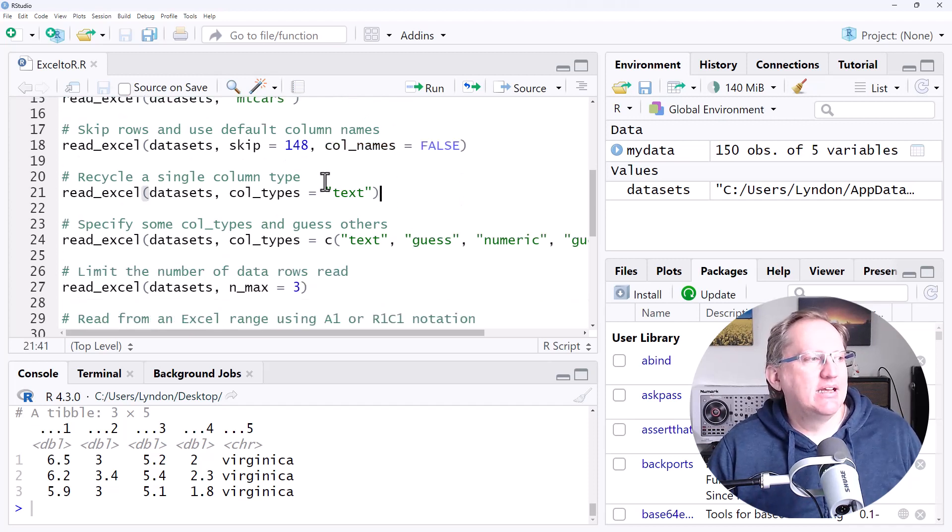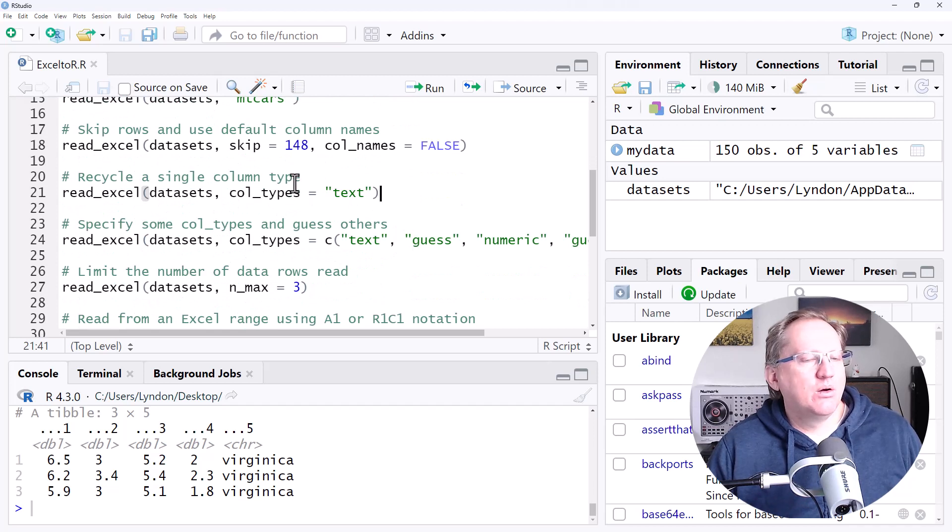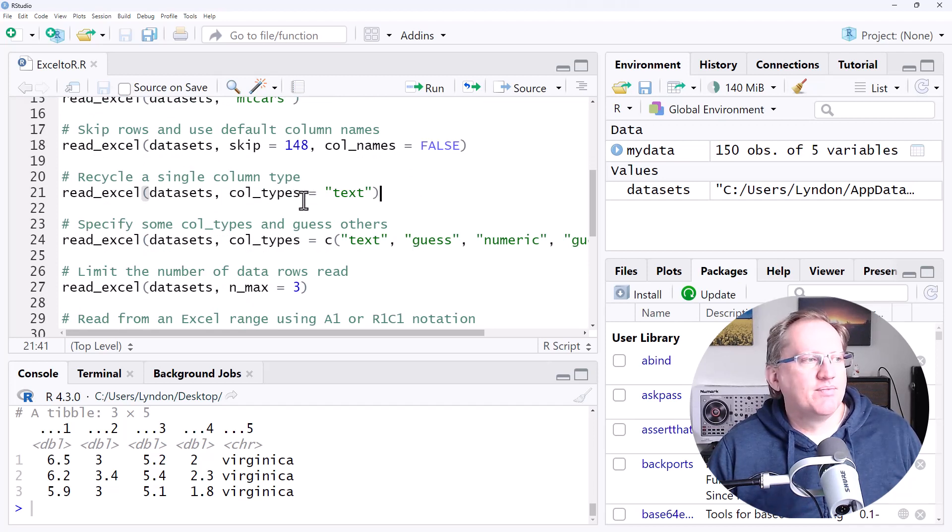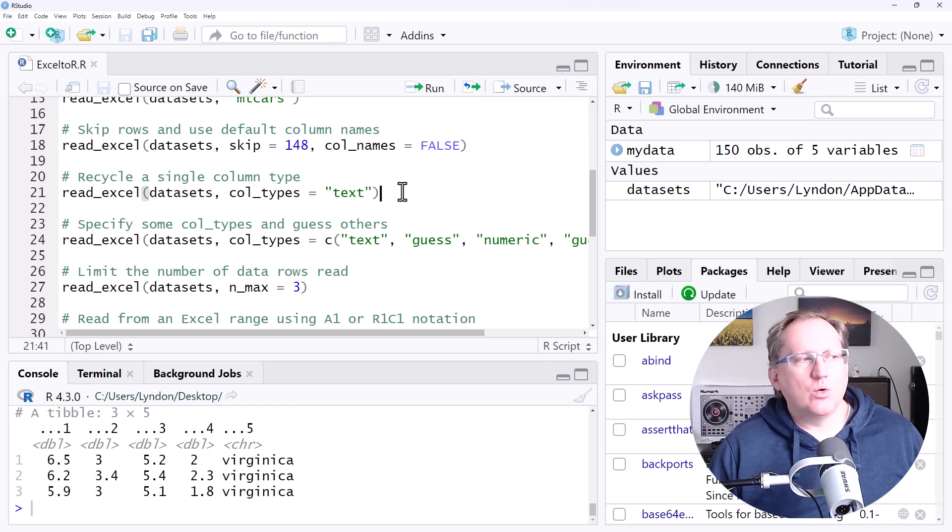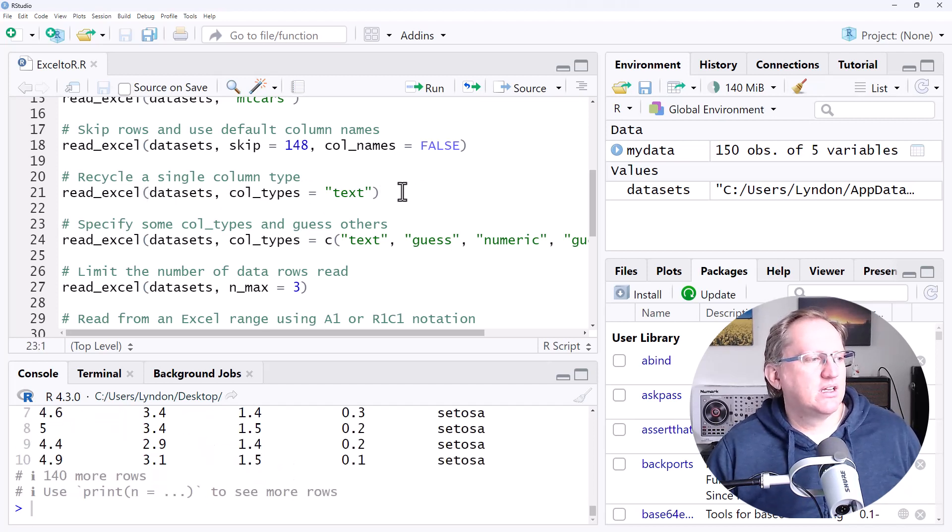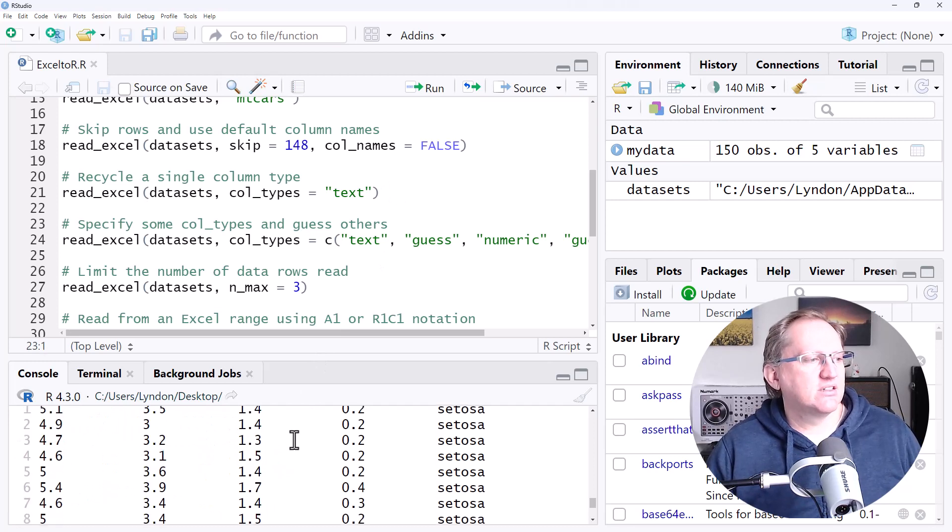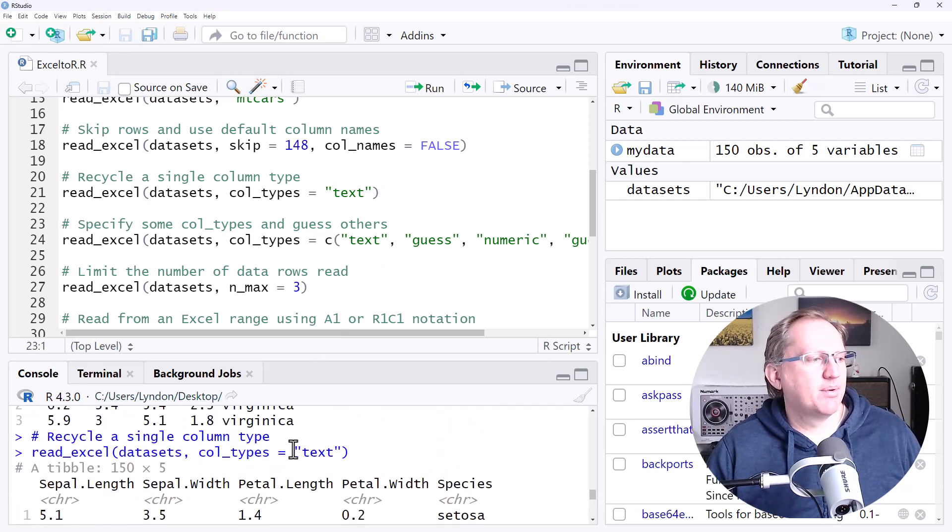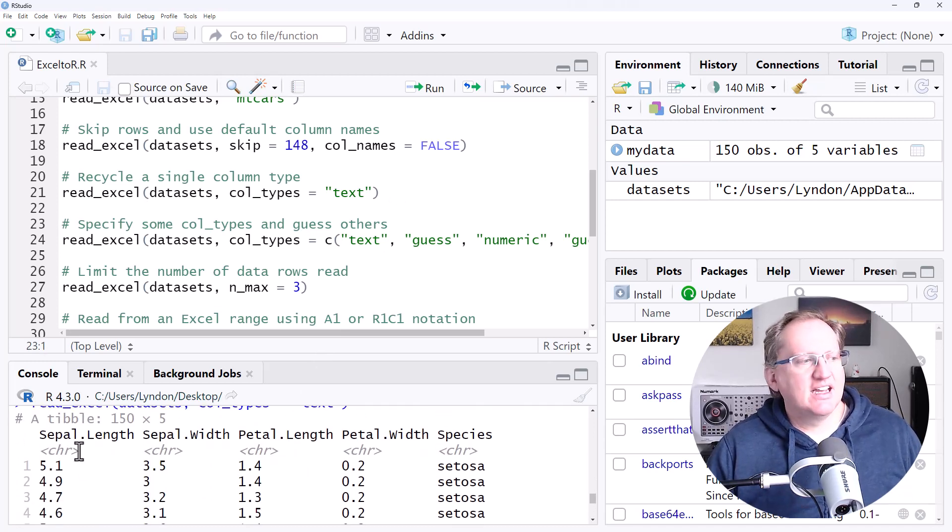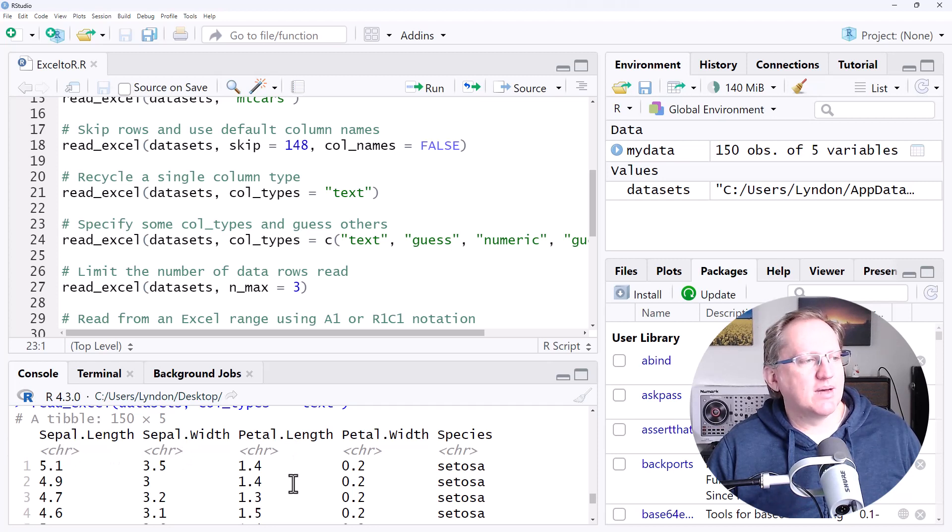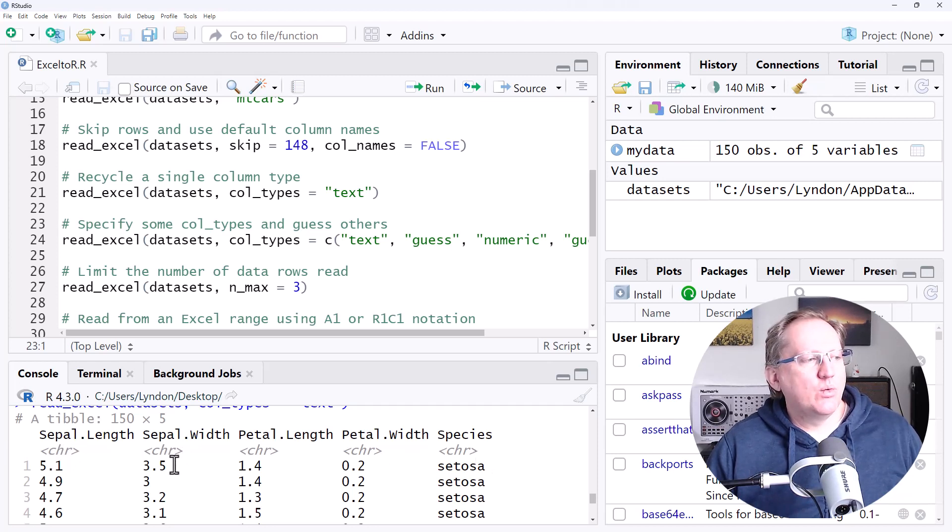Okay, we can specify what the column types are. So here, if we say col_types as text, then it is going to treat all of our columns as text. If we come back up, we can see CHR character. It is treating all of these, even the ones with numbers as text. We wouldn't generally want to do this.